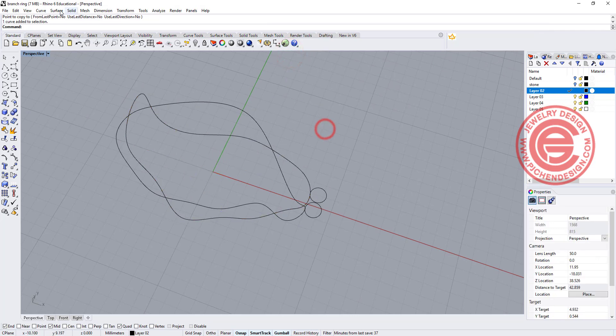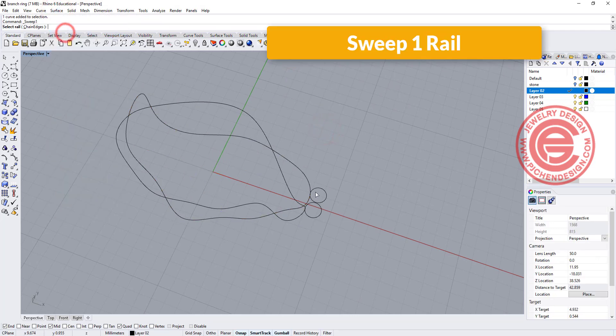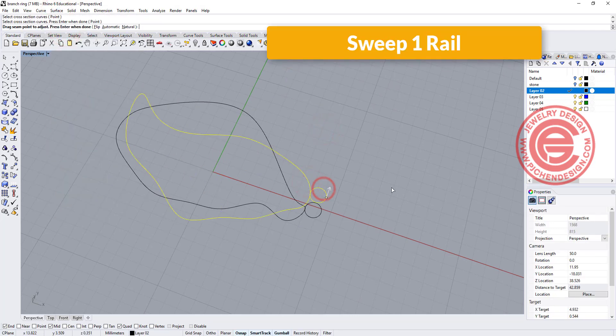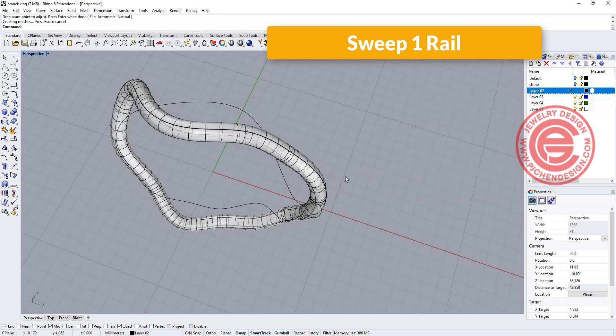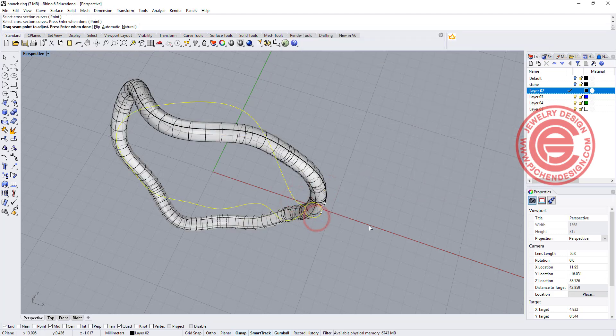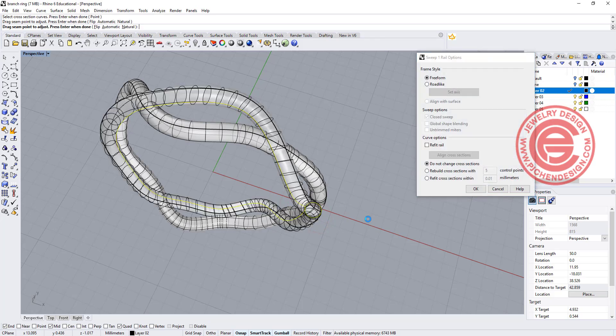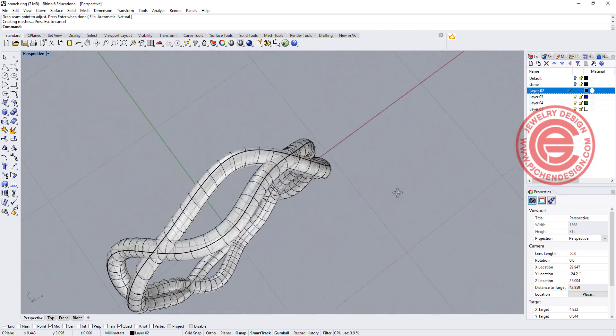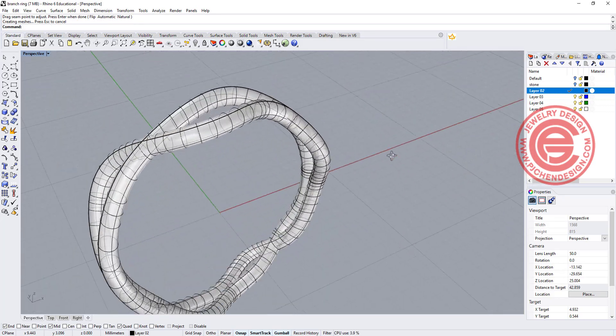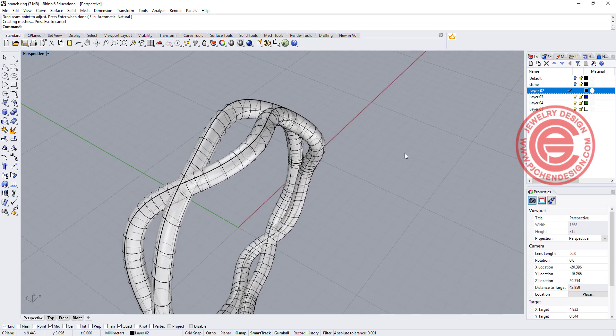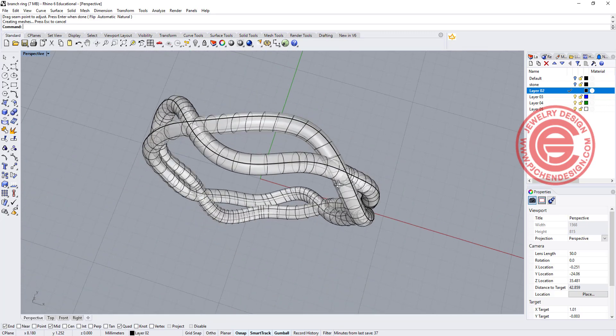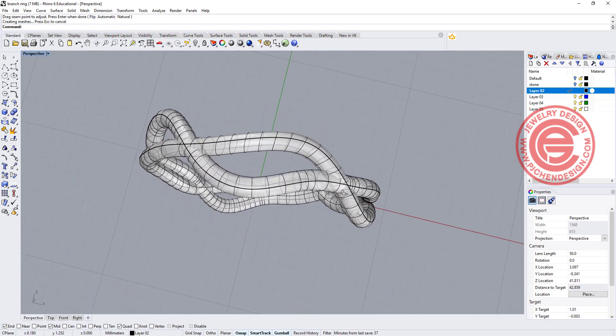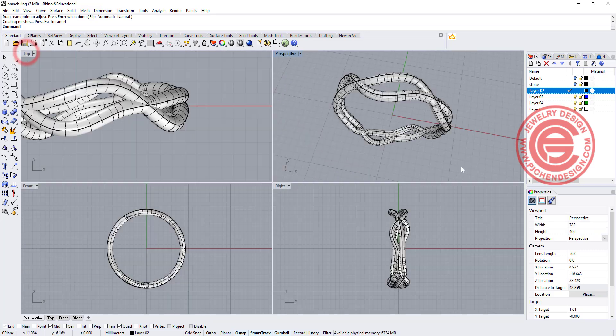Now we have all of this. We are going to use the command for sweep 1 rail. This is the rail, this is the cross-section, and I get that first one. Again this is the rail, and this is the cross-section, and I get that second one. You can keep changing if you feel like this is not what you want, but for this demonstration, I'm going to stop tweaking here and use this as an example.